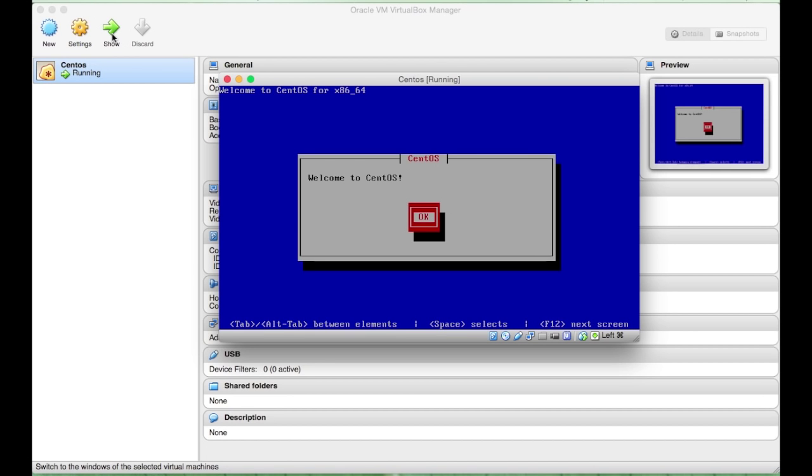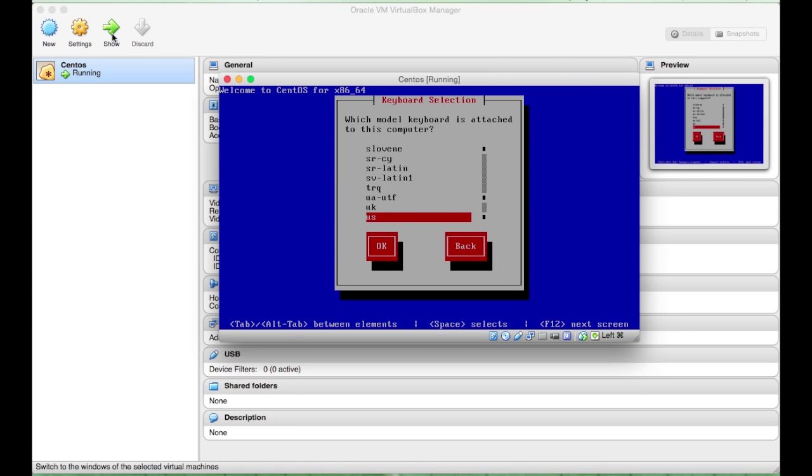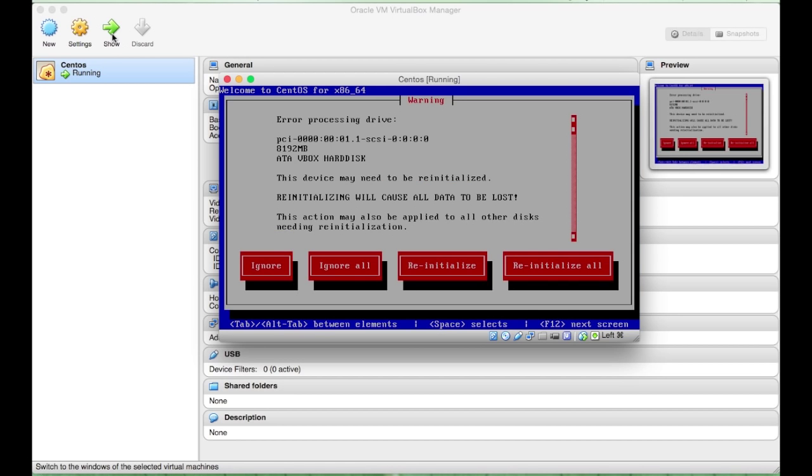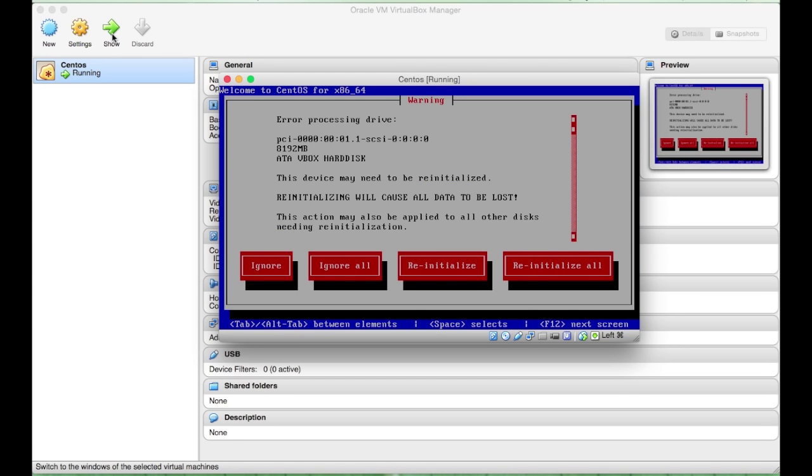Welcome to CentOS. I will be using English, UK. And here, I want to re-initialize OR.